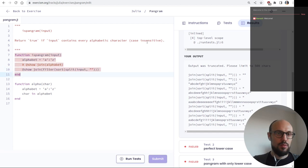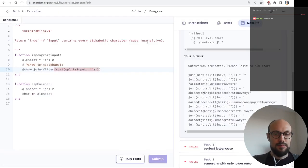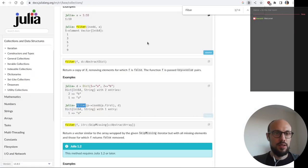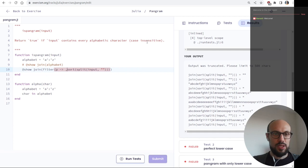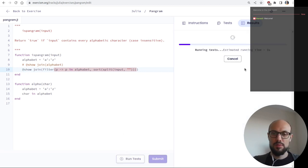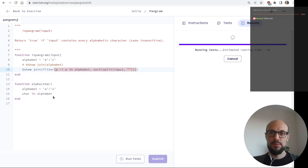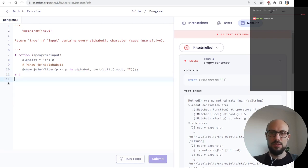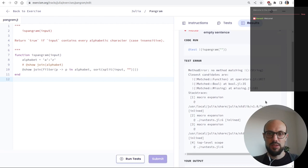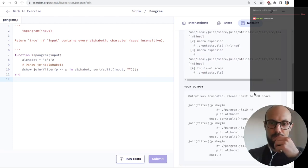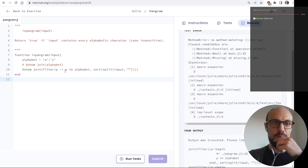Let's try being explicit with an anonymous function: filter(p -> p in alphabet, split_result). We take a value p and apply the predicate: p in alphabet. Let me try this. We get 'no method matching' — it doesn't like 'p in alphabet'. Maybe 'in' doesn't work that way with strings.